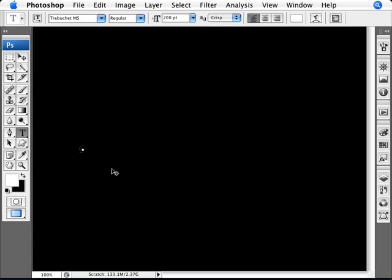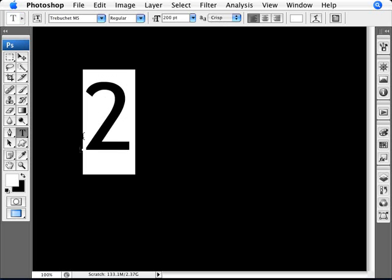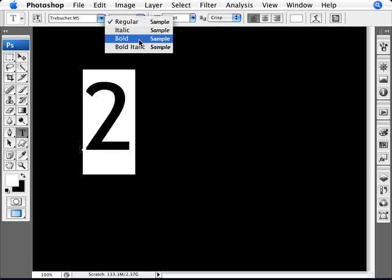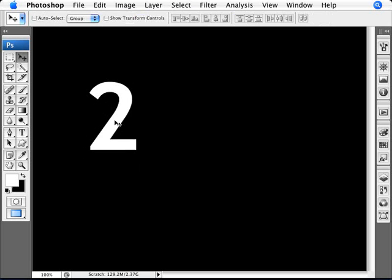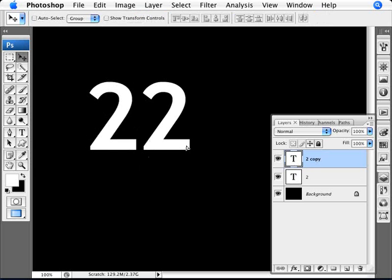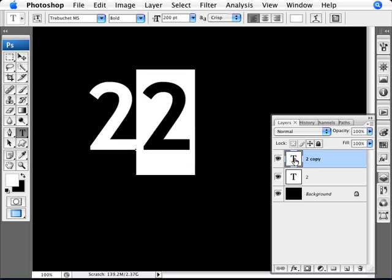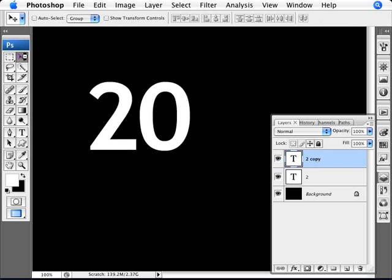I'm going to click and type in 2012. So I'm going to do one number per layer. Actually I'm going to change here to bold. Bold looks a little bit better. So here we got the number 2. I'm just going to duplicate this here with control and J. Scoot this over a little bit and put in a 0.